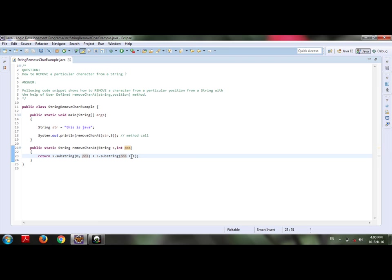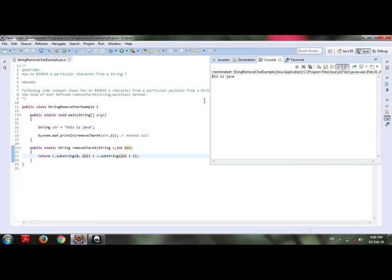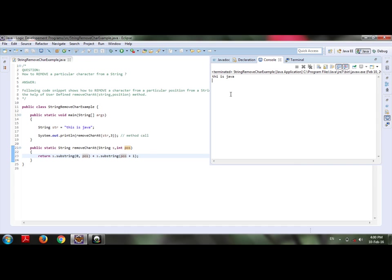If you see the output of my code then you will get to know the exact concept. The index position 3 is pointing to s and s gets removed at the time of running or executing my code. Thanks for watching my video, subscribe me, ping me for more.